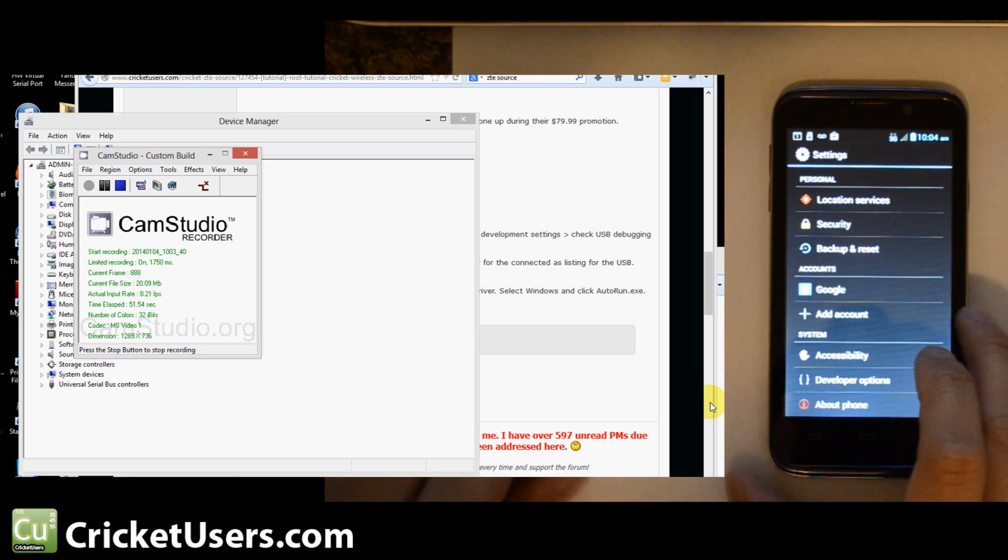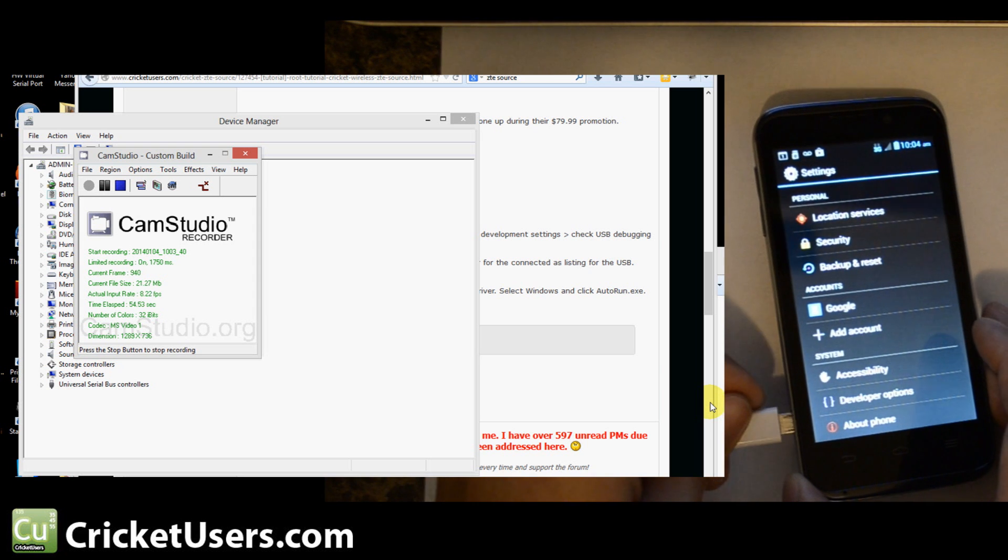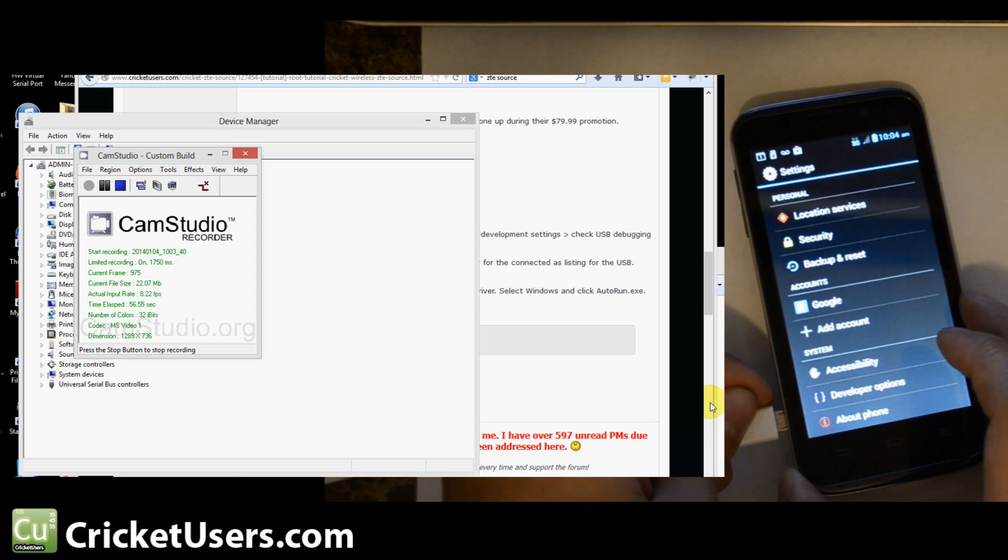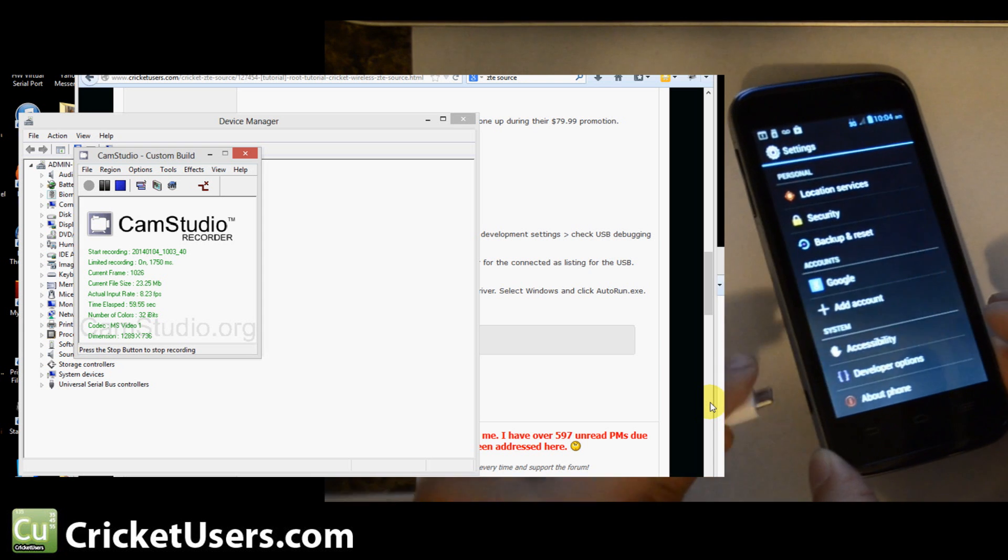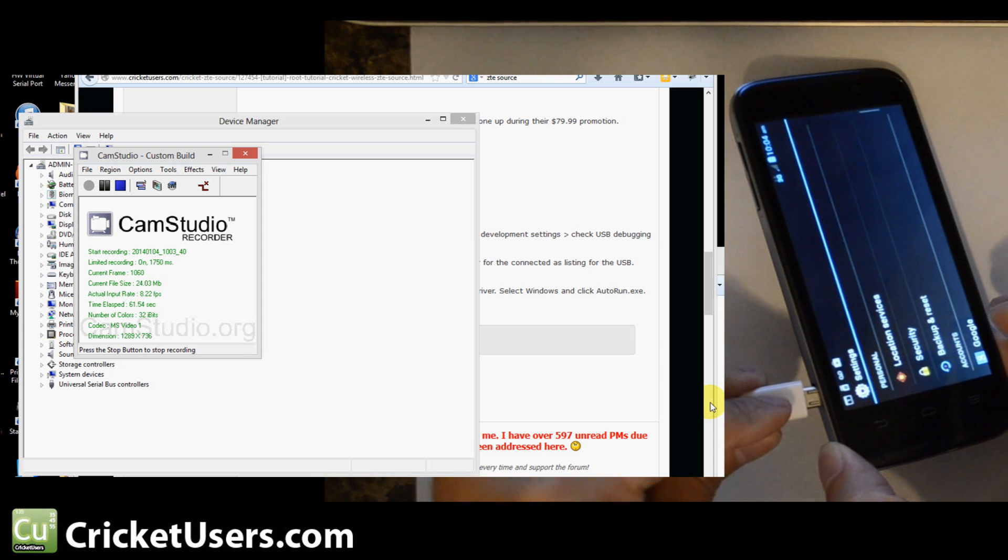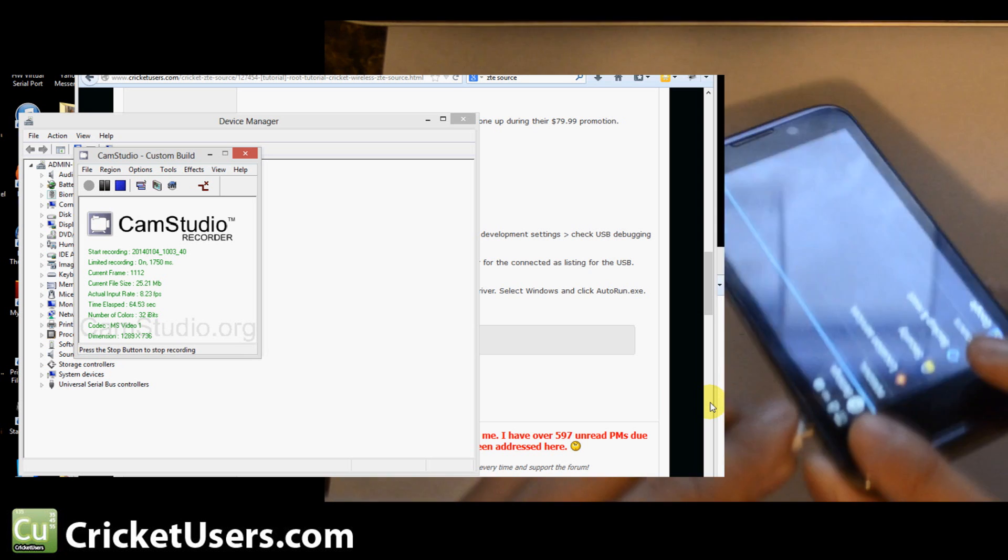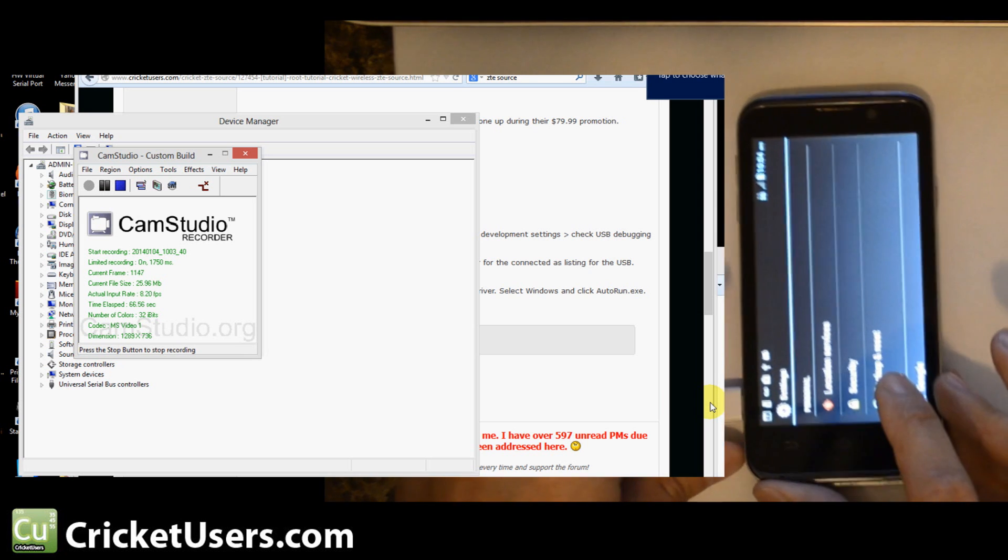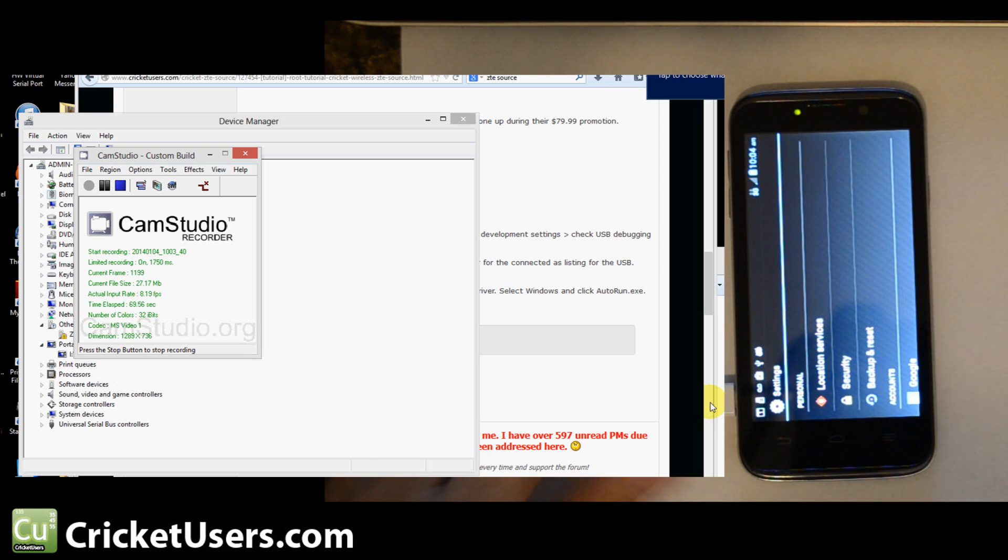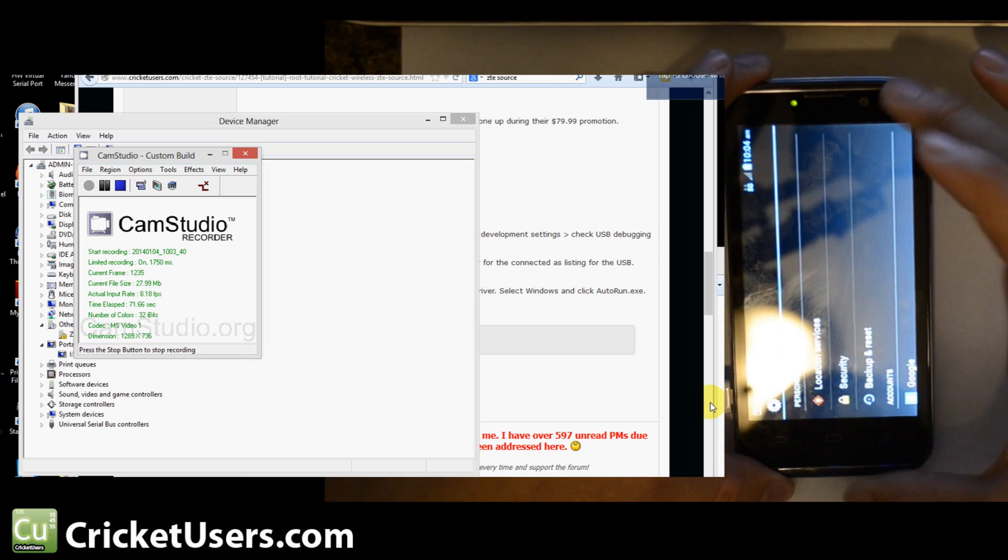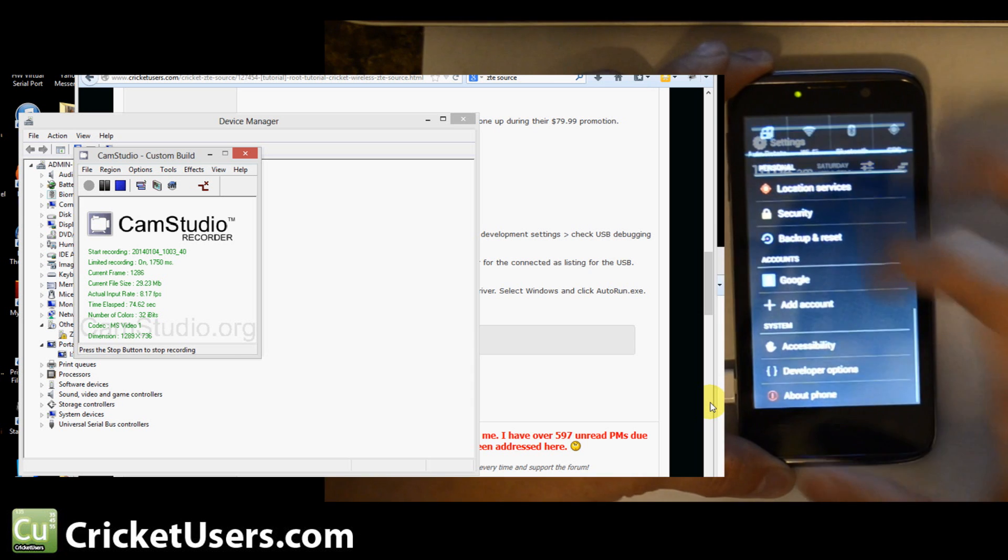And then you'll plug in your device for the first time. I don't have drivers on this computer for ZTE, so we'll show you how to install those as well. Take your micro USB cable, plug it in. Alright, let's rotate the screen back down so you guys can see.